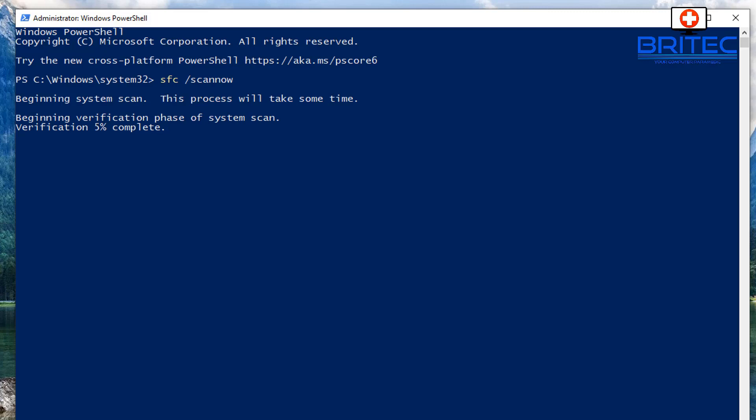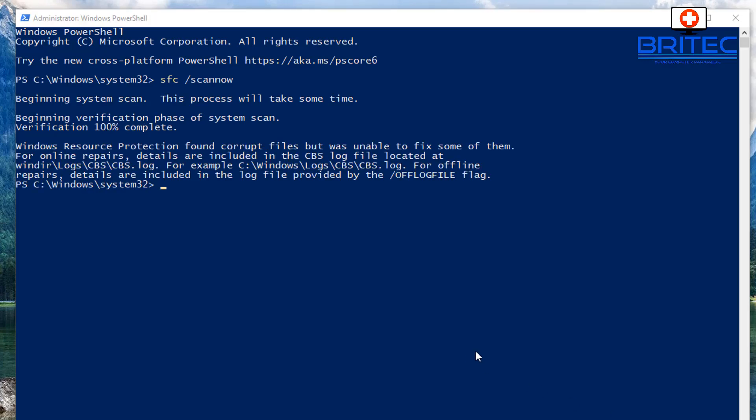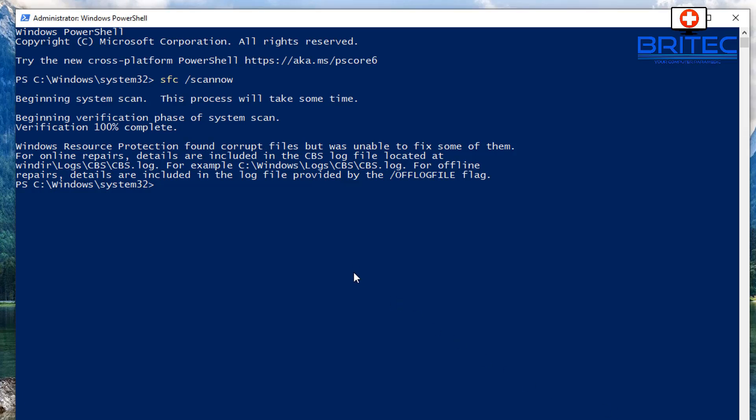Basically you want to wait till this gets to about a hundred percent and then you'll know whether there's any problems. You can see here we do have a problem. It says Windows resource protection found corrupt files but we were unable to fix them. You can look in that location there where it says the CBS dot log file and see what the problem is if you want to, or you could just follow along and watch the whole video and I'll show you how to try and resolve this issue.